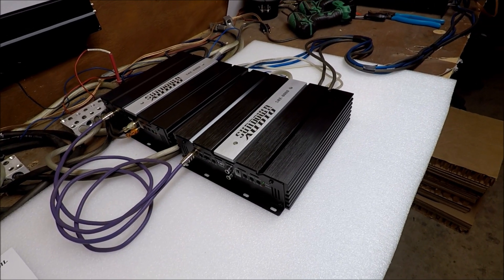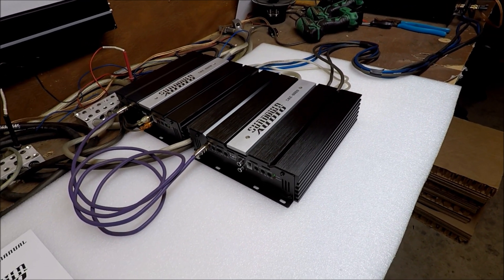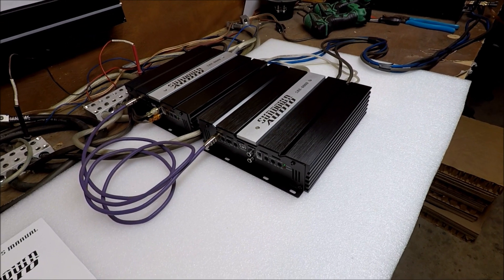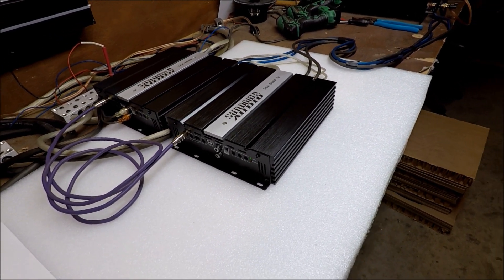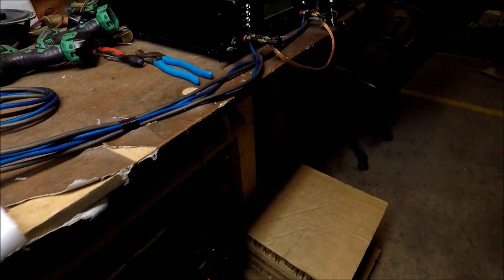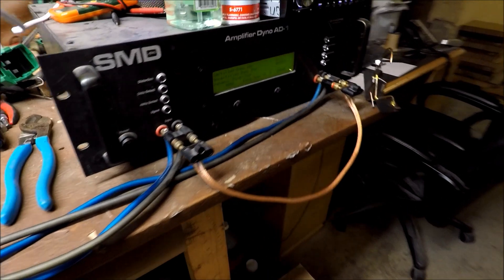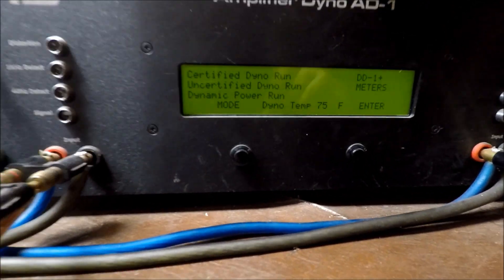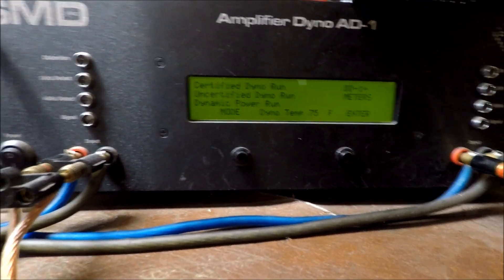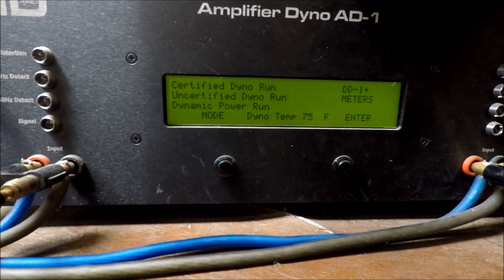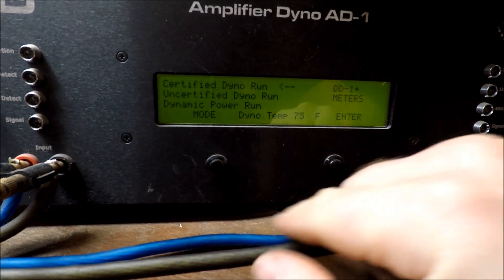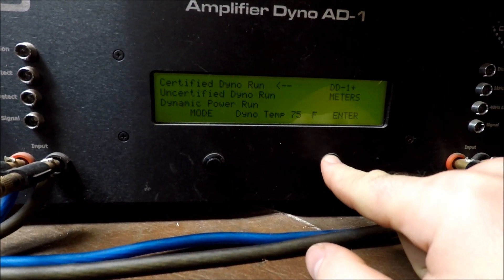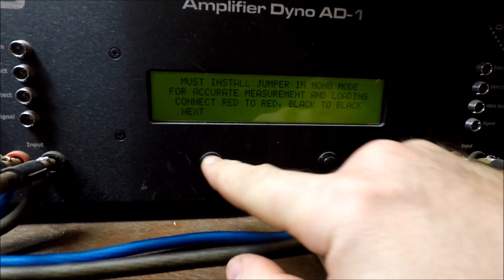I got everything set up, ready to go. We got the pair of SAE 600 sitting here. They are strapped. You can see my speaker wires here going to my amp dyno before somebody accuses me of cheating some more.